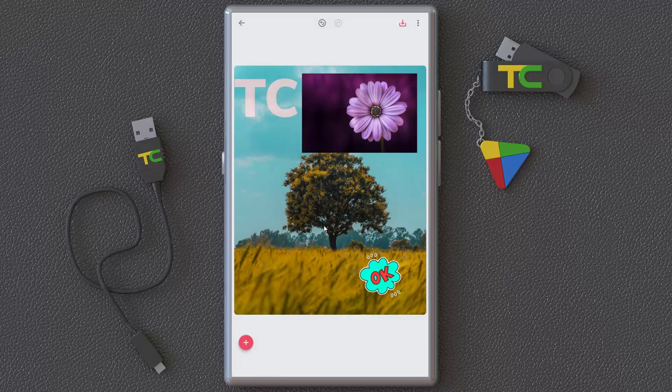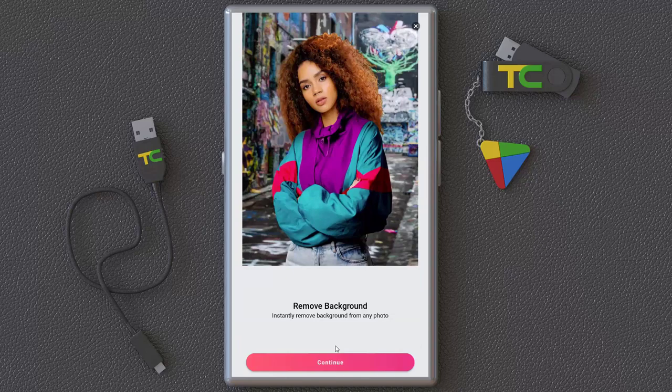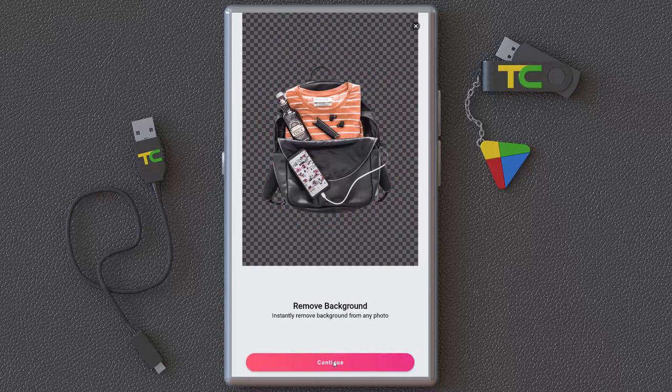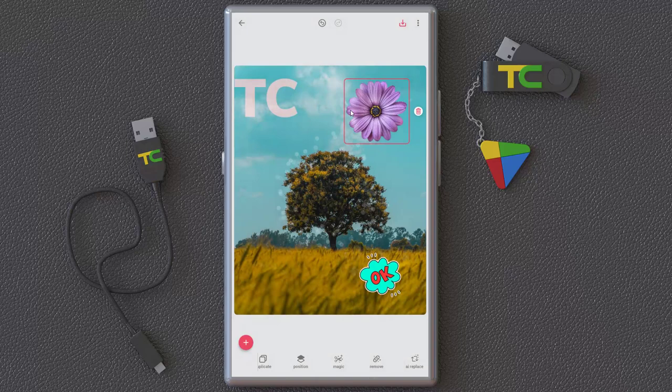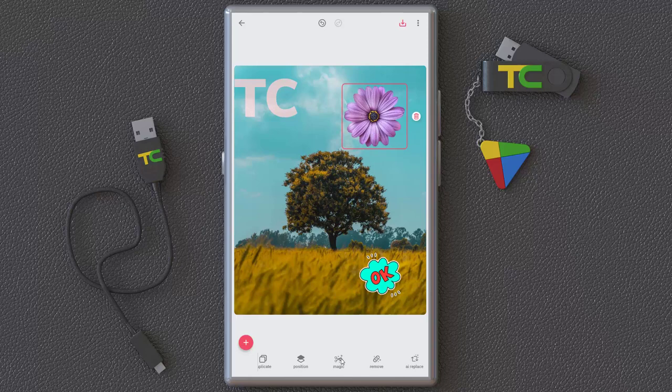For example, in this image you can delete it, duplicate it, or change its position. I want to use Magic Cut — as you can see, it completely removes the background. It automatically detects the subject and removes the background. Let's try it — boom, nice! It deleted the background for you.